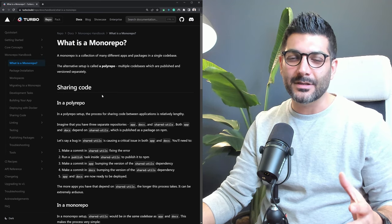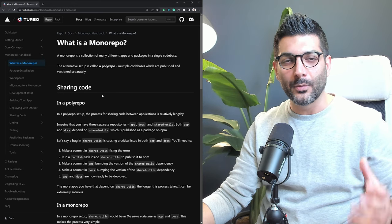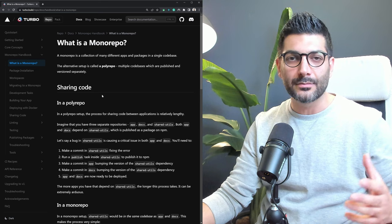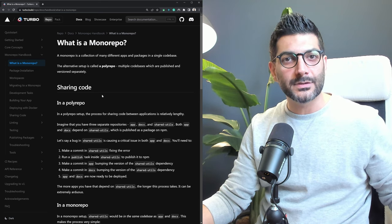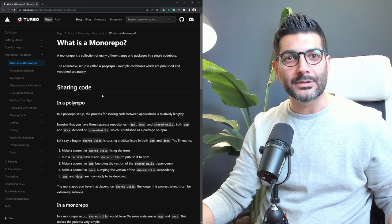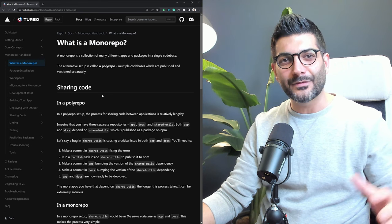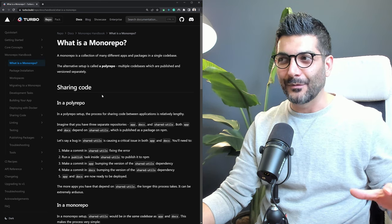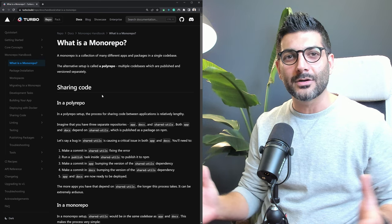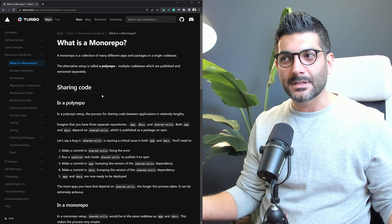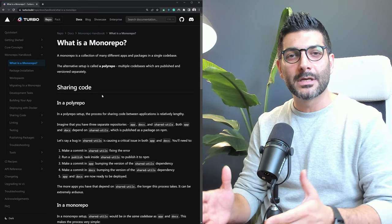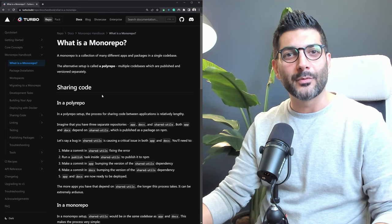In this video, we're going to talk about Turbo Repo, a tool from Vercel that allows you to manage your monorepos in a more efficient way and run your tasks much faster. Hey friends, welcome back to the channel. If you're new here, my name is Hamid. I'm a full-stack JavaScript developer, and here on this channel, we mainly talk about modern web dev concepts like React, Next.js, and tools like Turbo Repo.